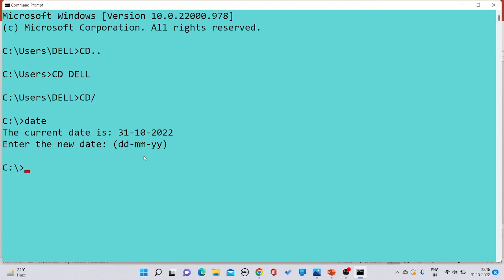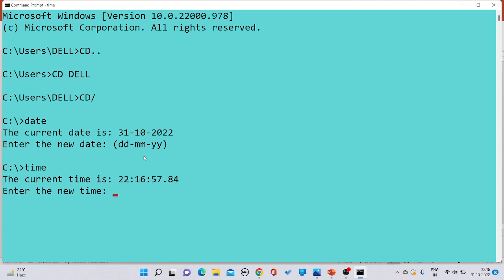The next command is the TIME command. If you want to check what the current time of your system is, you just write the TIME command and press Enter. The current time would get printed onto the screen.